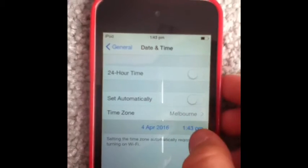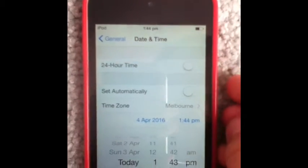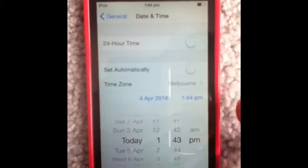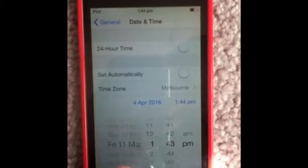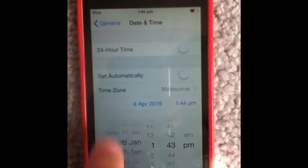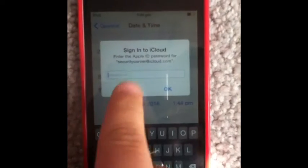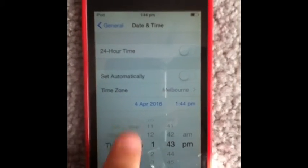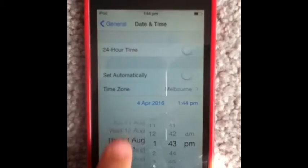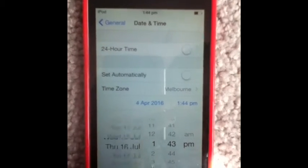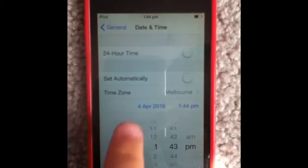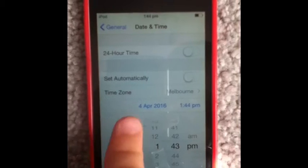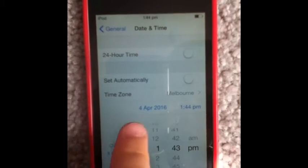Once you have done that, go into the Time Zone and change the time to before you got your iPod Touch. Just keep scrolling, it takes a bit of time.